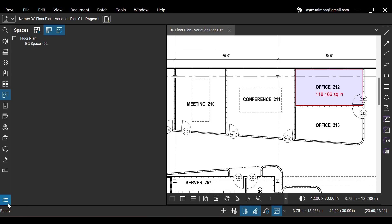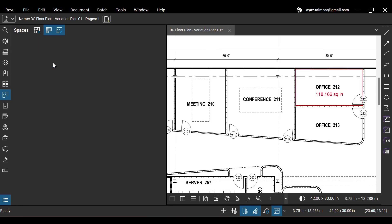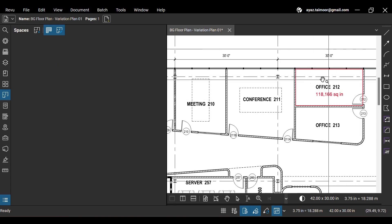If you delete the space we used to create an area, your area measurement will still exist. And it will keep showing its data on the markups list.